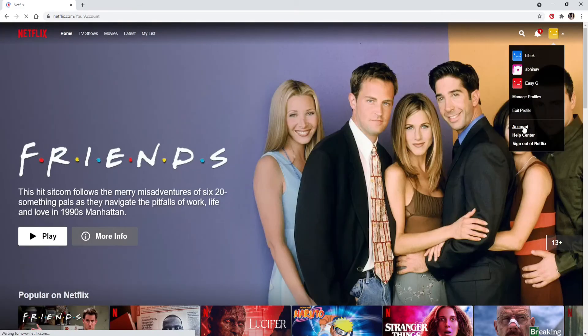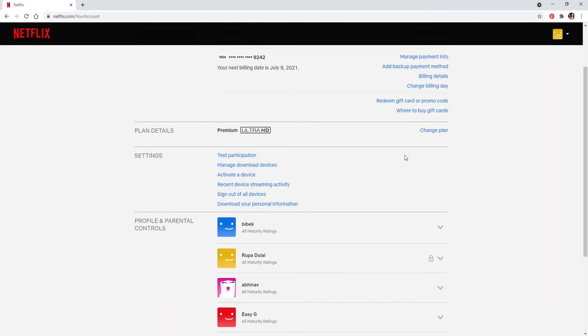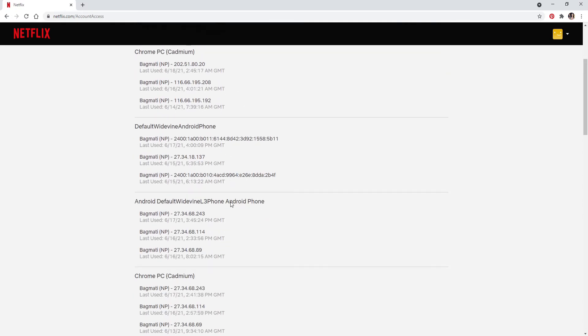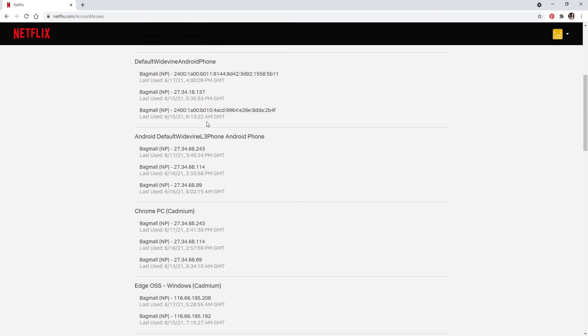Scroll a bit down and click on Recent Device Streaming Activity and you have entered the list with the recent device streaming activity on Netflix. That is how you can easily go and check the recent devices streaming activity on your Netflix.